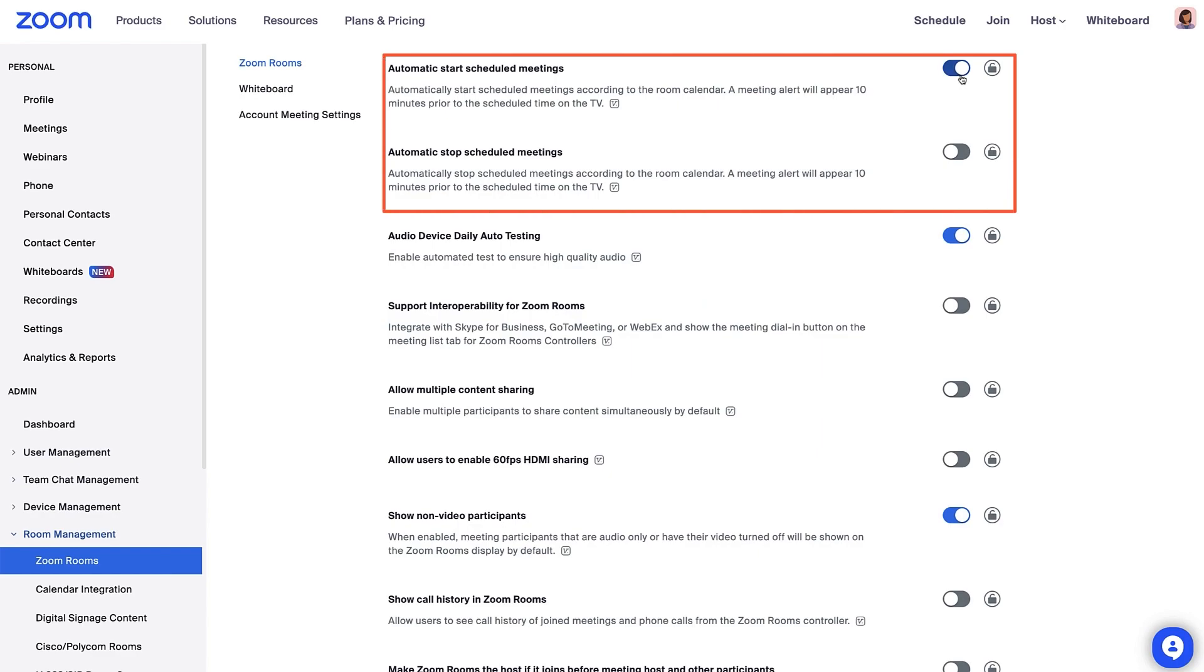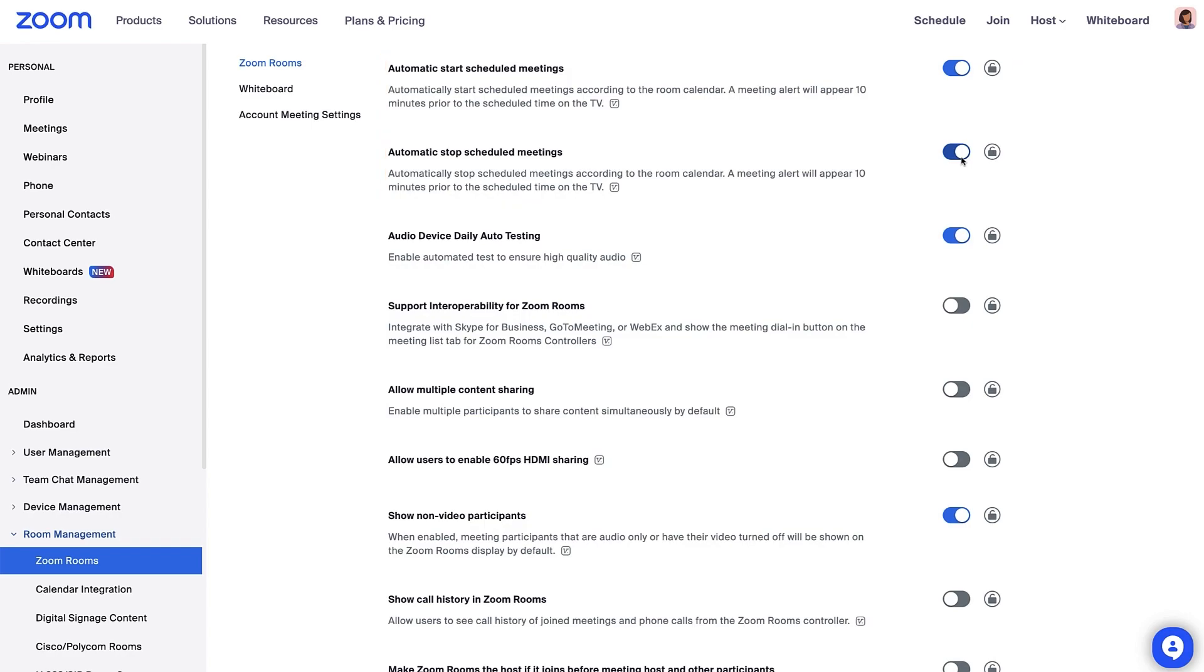Automatic Start Scheduled Meetings and Automatic Stop Scheduled Meetings allow meetings to start and stop on time with a meeting alert that appears 10 minutes before the scheduled time.